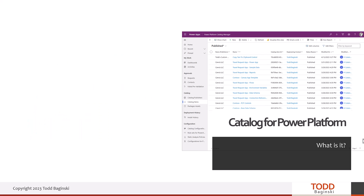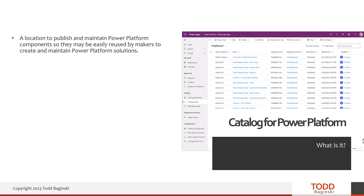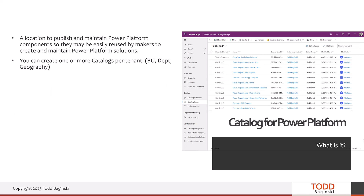The Catalog for Power Platform is a location where you can publish and maintain Power Platform components and solutions so they may be easily reused by makers across your organization to create and maintain more Power Platform solutions. You can create one or more catalogs in each tenant that you have — per business unit, department, or geography — giving you that flexibility.